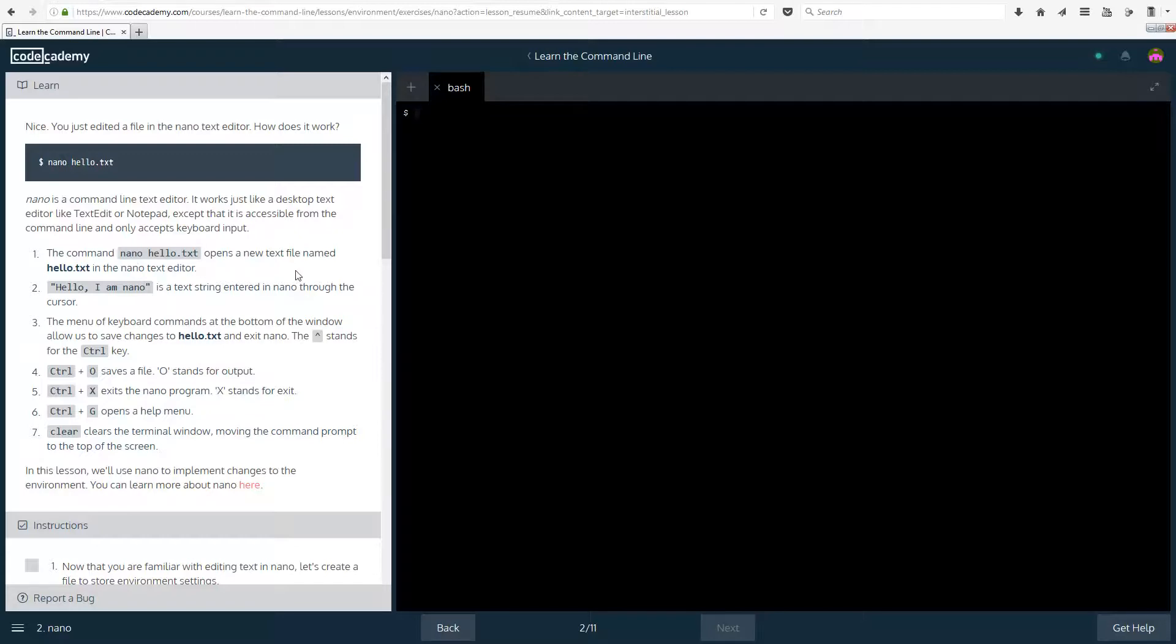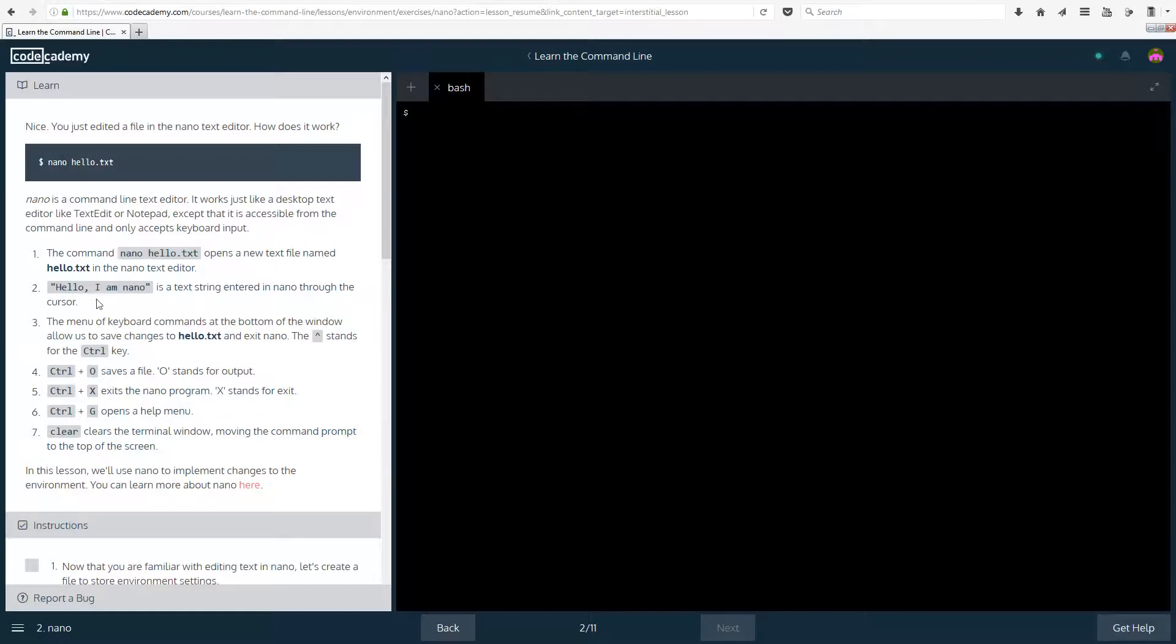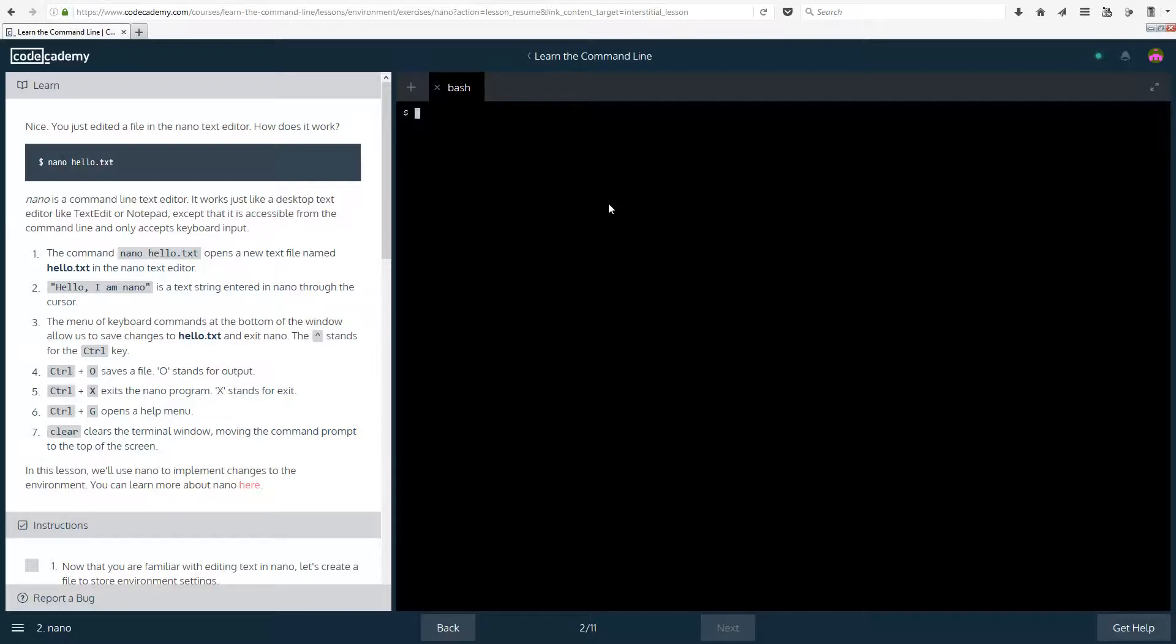So that opens the text file named hello.txt in the nano text editor. Hello, I am nano is a text string entered in nano through the cursor. Because we put the quotation marks there, it means that it's a string and not an integer or something. The menu of keyboard commands at the bottom of the window allows us to save changes to hello.txt and exit nano.